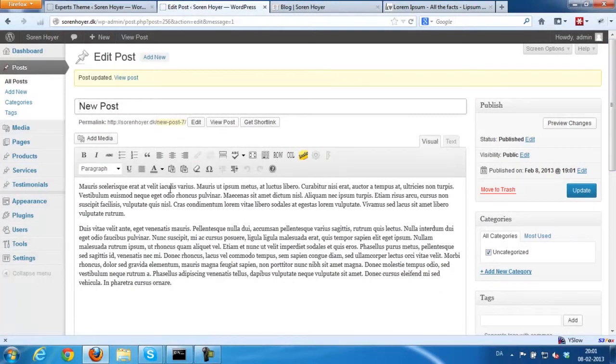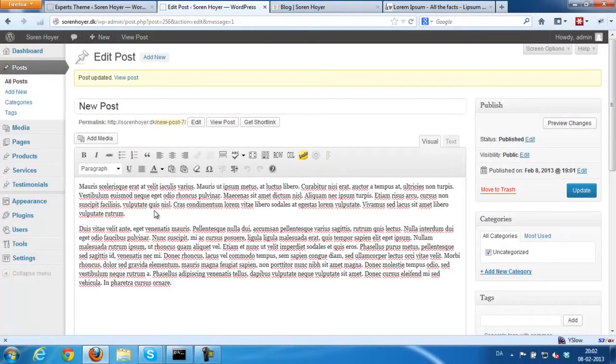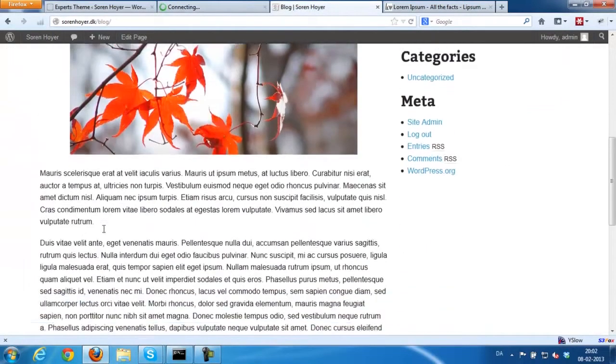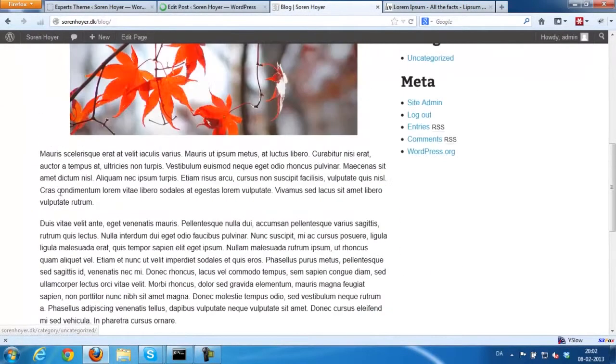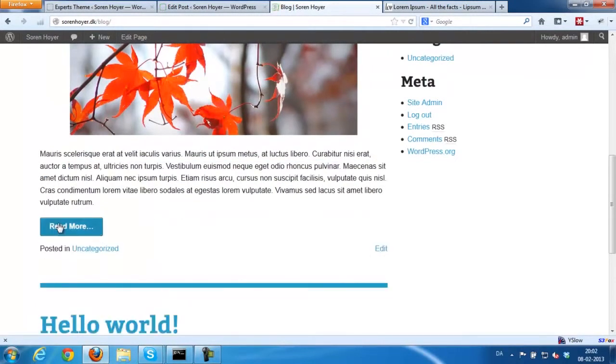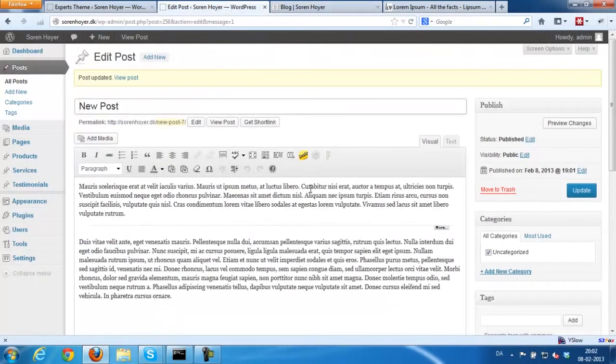Also, you could add a... This is not exclusive for the Experts theme. It's a WordPress functionality. But you could insert a read more tag as well if you didn't want all the text to show. So you get this button.